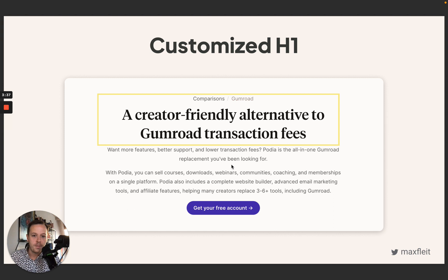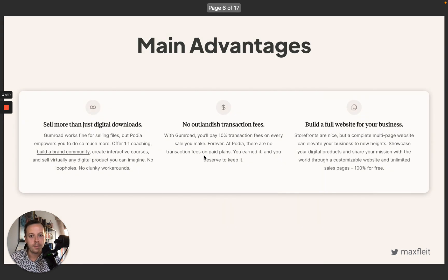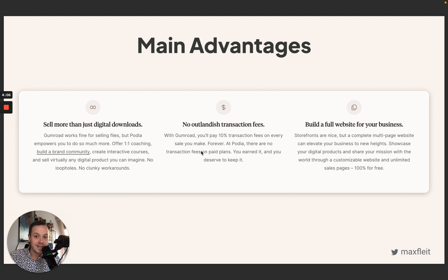So they pinpoint the fact that Podia doesn't charge as many transaction fees as Gumroad, or that they operate on a regular SaaS plan. After the customized H1, they also provide a subtitle giving context on why Podia is a great alternative. It's really important that you include the competitor brand name throughout your landing page so that you will rank on top. After the H1, they move to the main advantages.